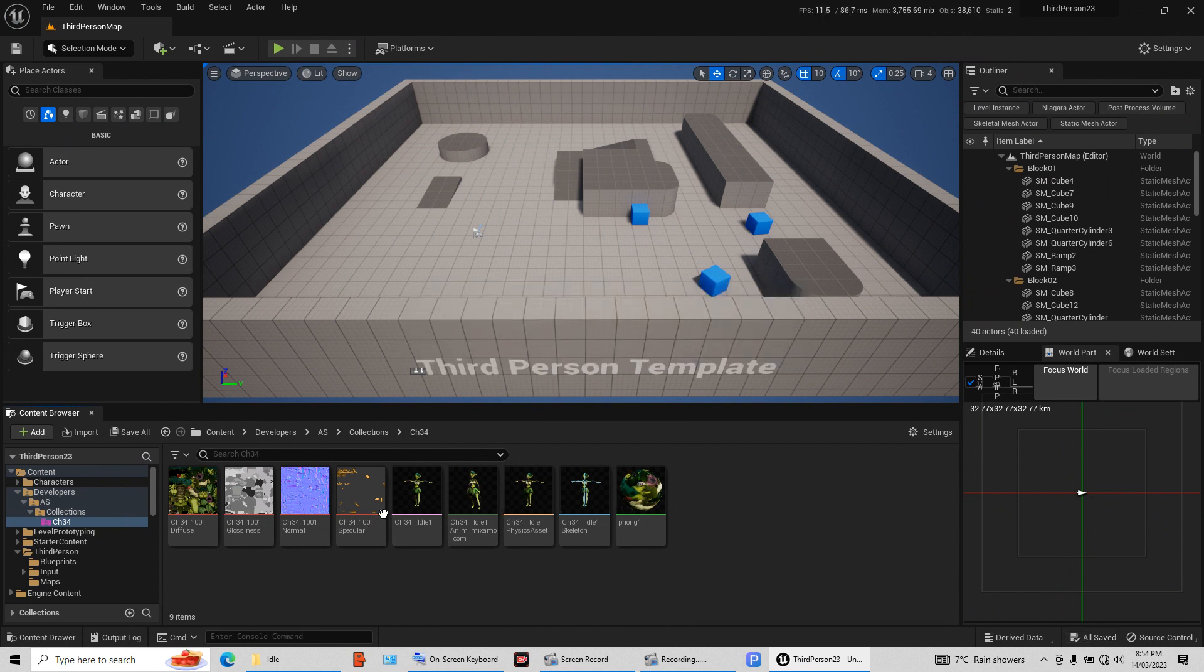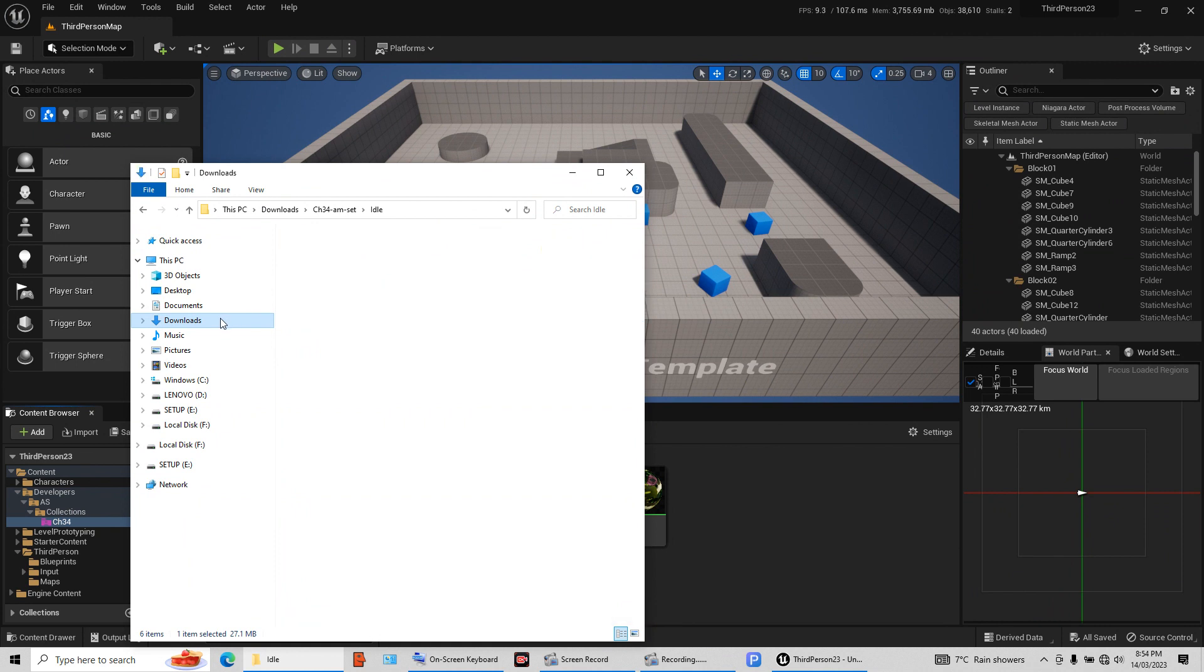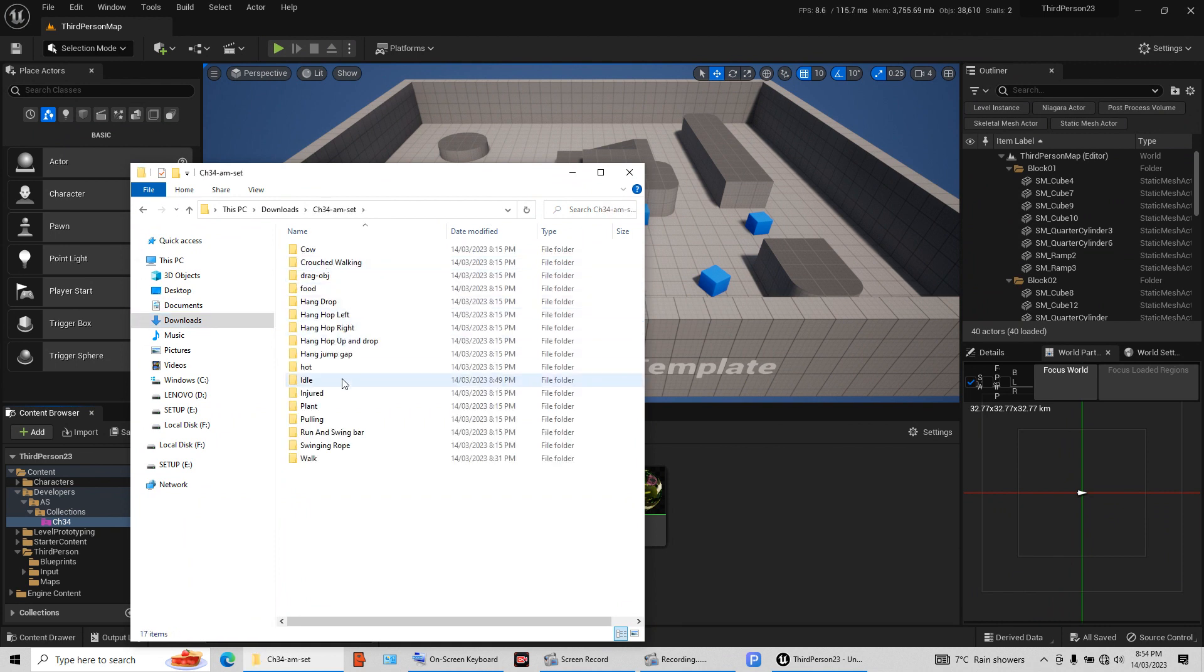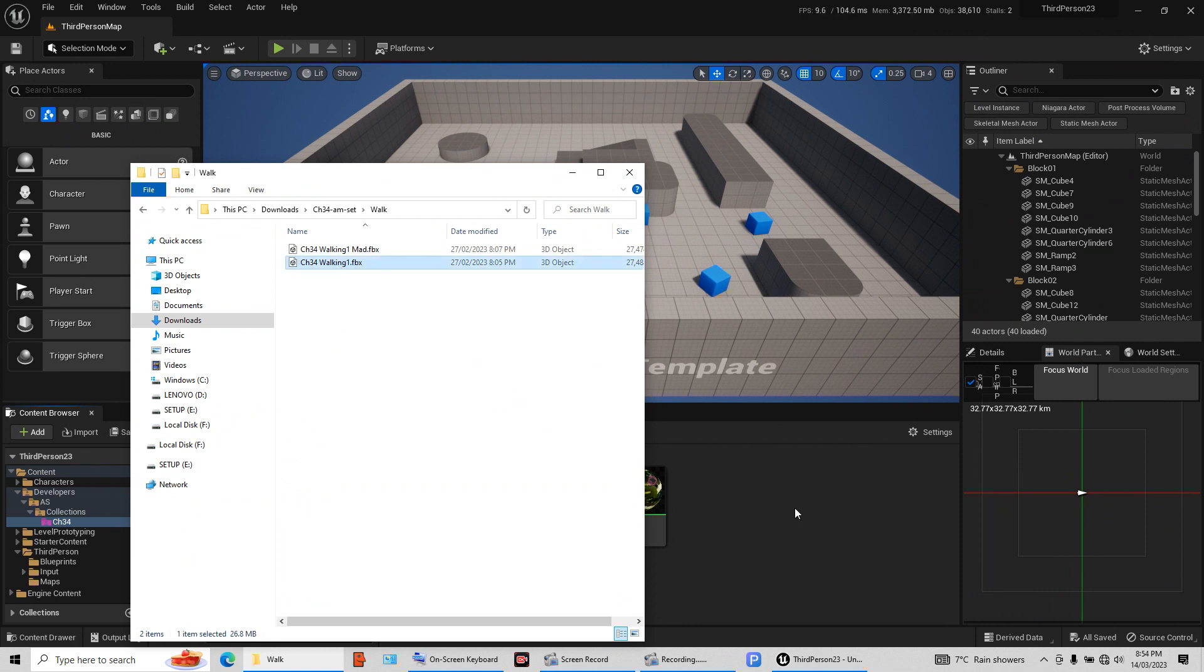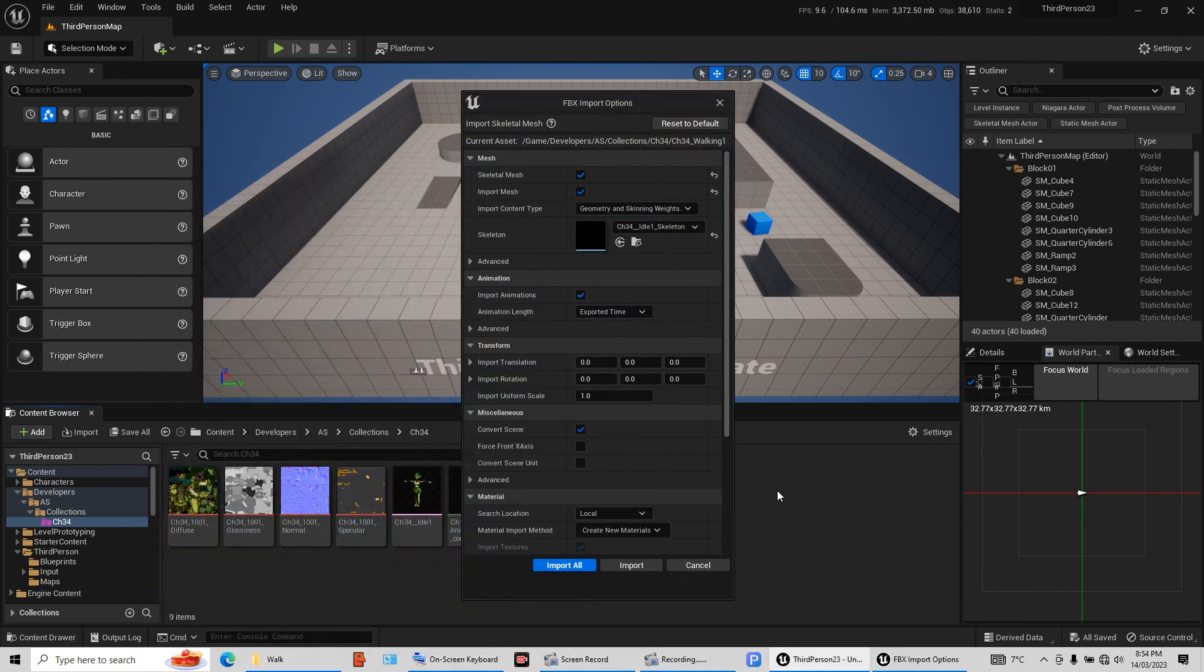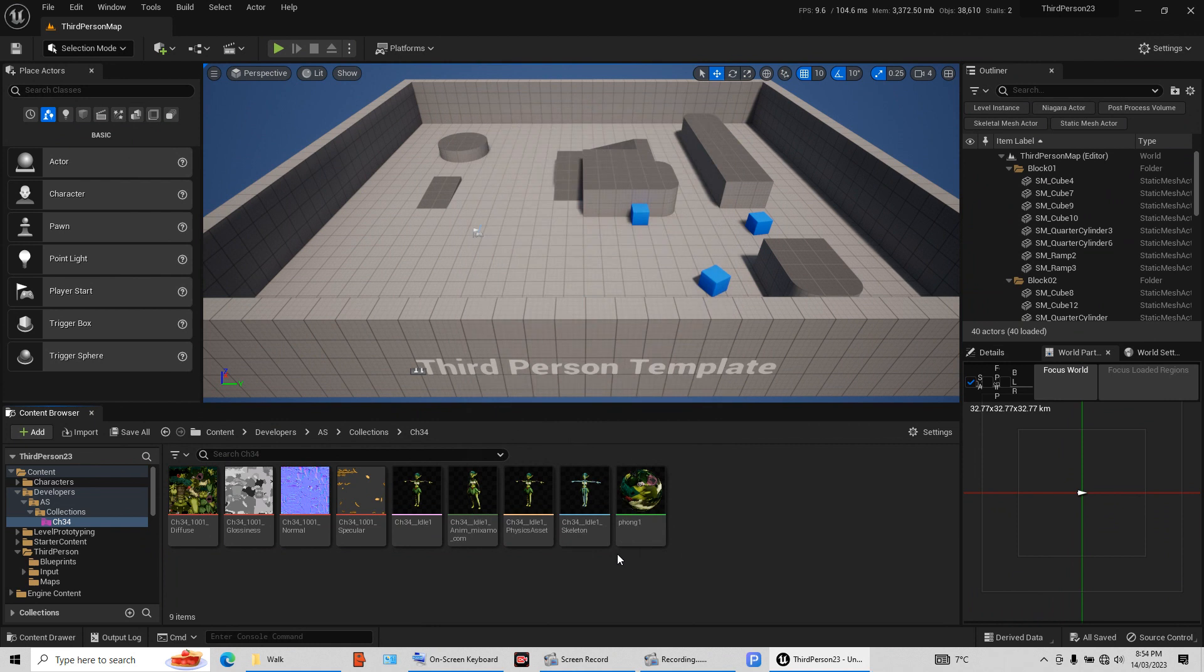So this is our main character. Now obviously go back in again, back to downloads. Open it. Now I want a walking animation. So we have one. Walking. Left click, hold it, drag it. Okay, import it.